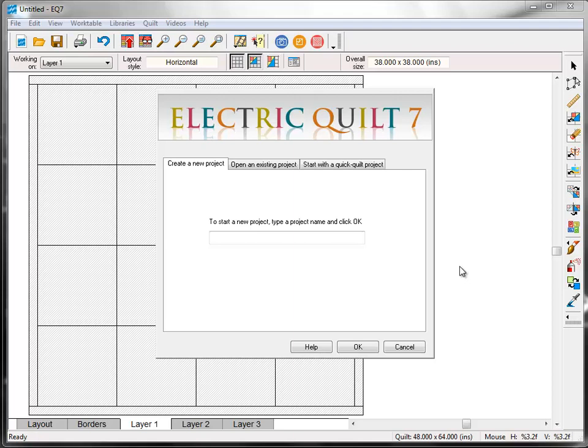Thanks for joining me again for the EQ7 Jumpstart Sew Along. This is the Block 2 lesson. Let's get started.